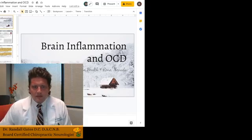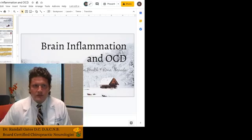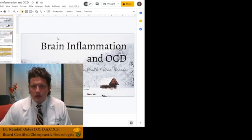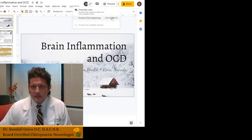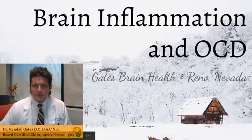Good evening, everyone. Dr. Randall Gates, board-certified chiropractic neurologist, also a chiropractic physician at Gates Brain Health. Tonight, we're talking about inflammation and OCD, and let me go to the beginning of the presentation.